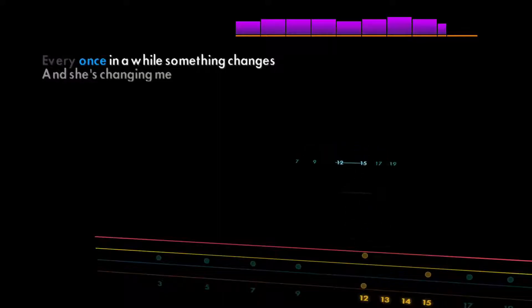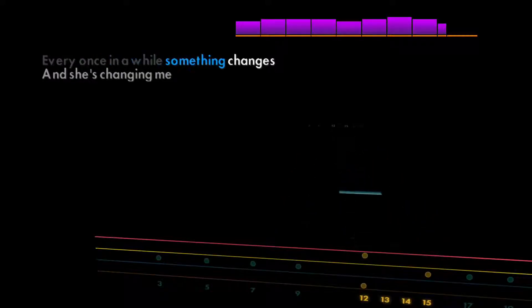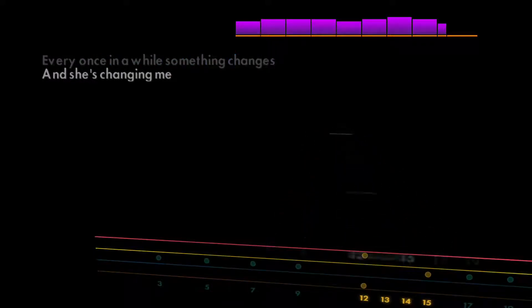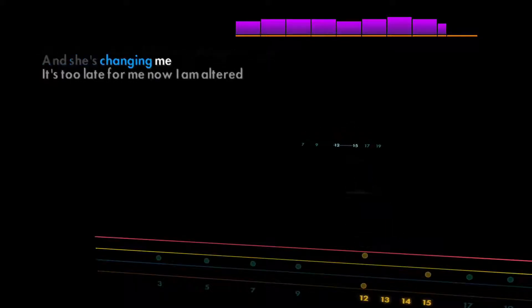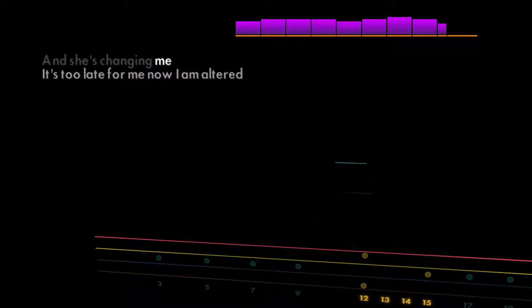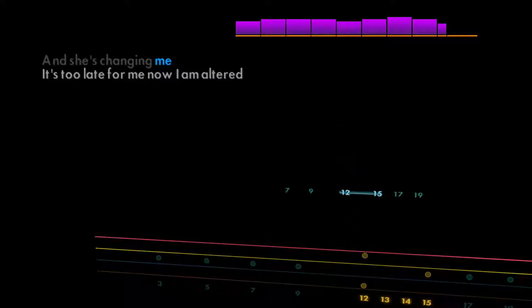Every once in a while something changes, and she's changing me.